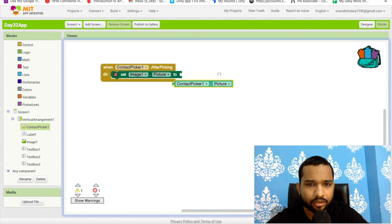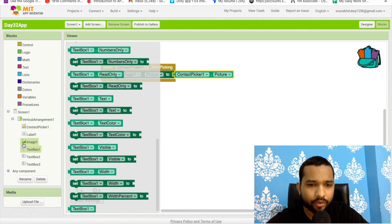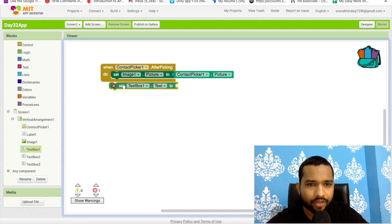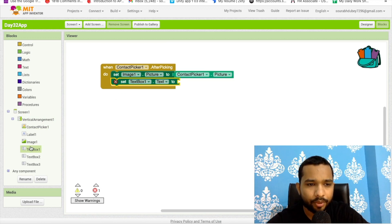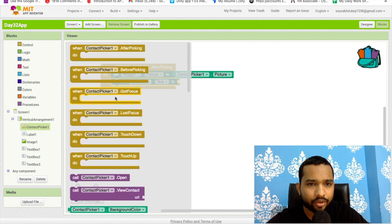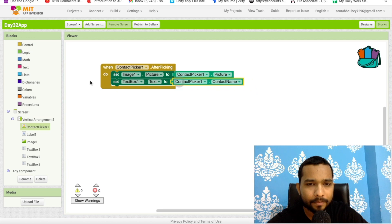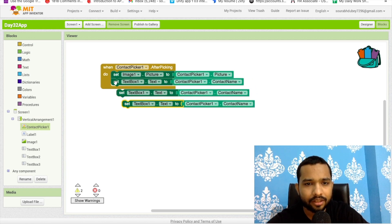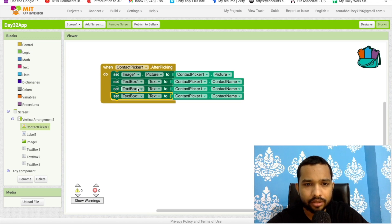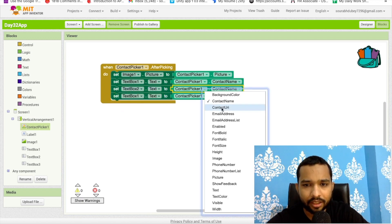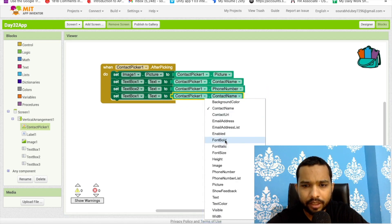Then set TextBox1.Text to ContactPicker.ContactName for the name. Set TextBox2.Text to ContactPicker's phone number, and TextBox3.Text to ContactPicker's email address.